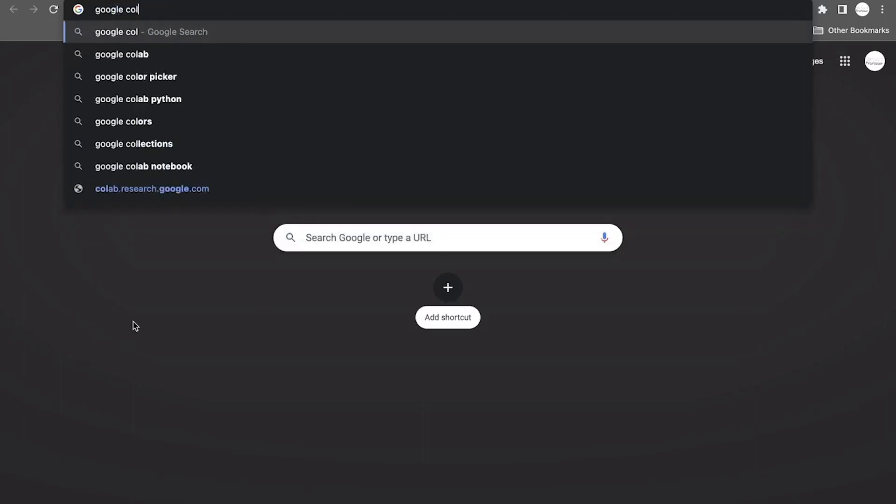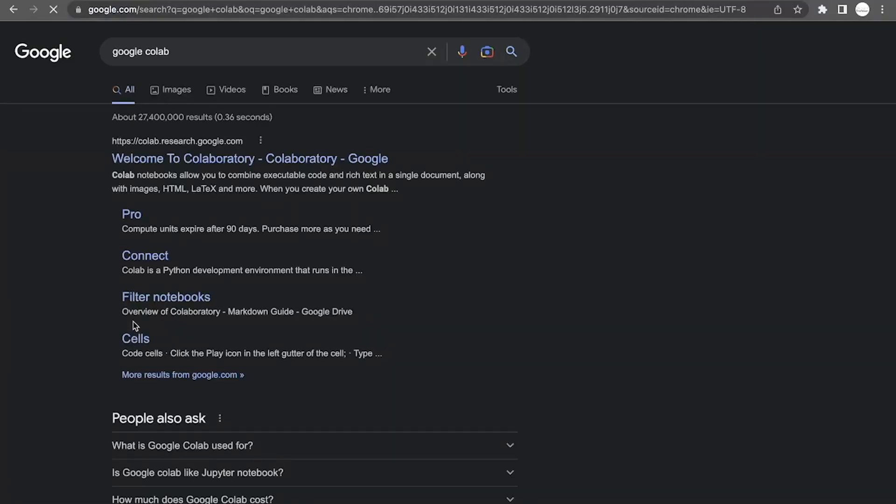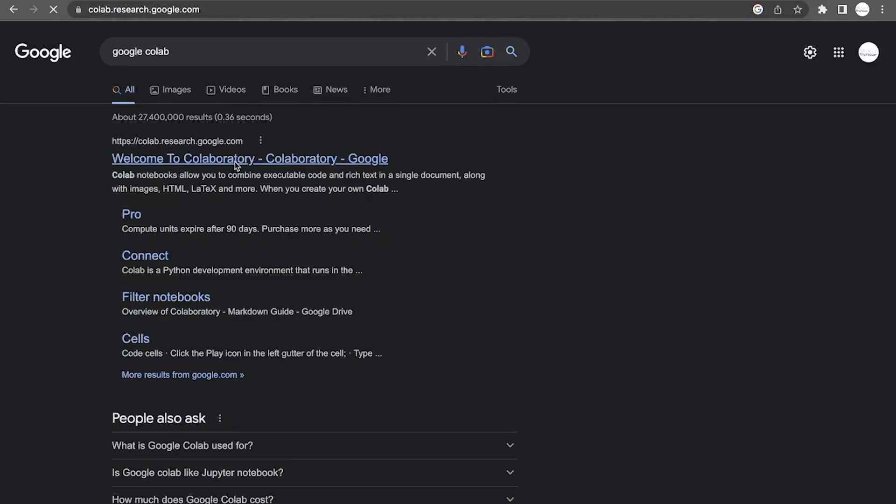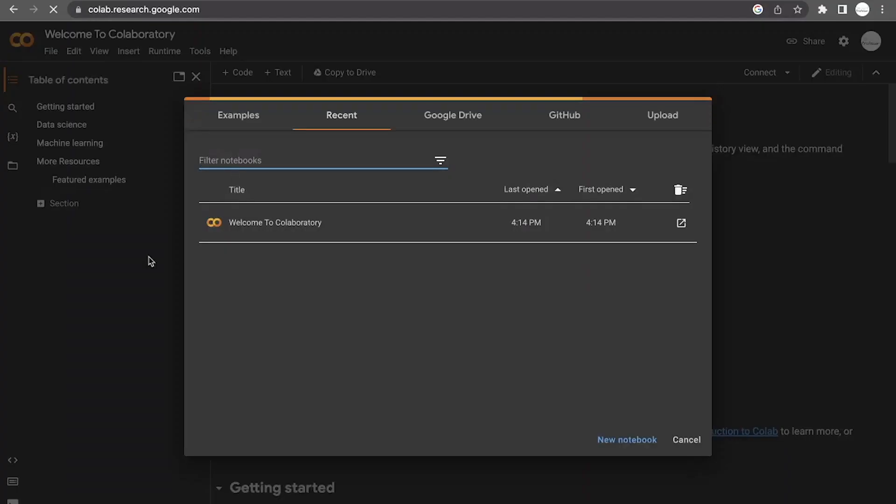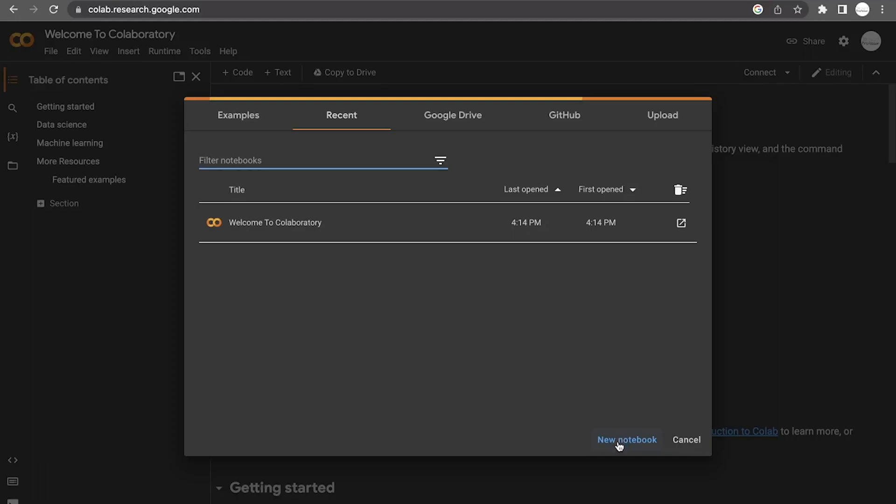In this video, we're going to be exploring the basic usage of Python through a tool called Google Colab. So if we search for Google Colab, the first option will give us a welcome to Colaboratory page. What we want to do from this is choose a new notebook, which is going to give us something nice and clean.